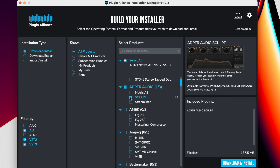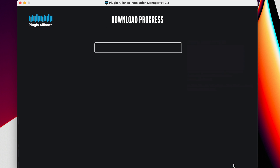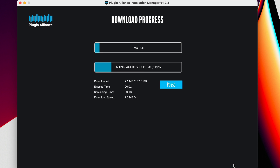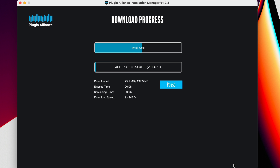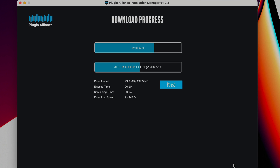You can download Sculpt version 1.3 using the Plugin Alliance Installation Manager and start using all the new features today. From everyone at Adapter Audio, thanks for watching and happy mixing!